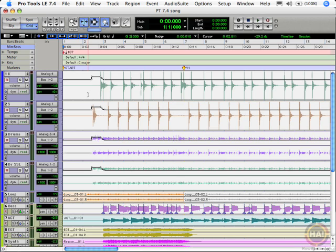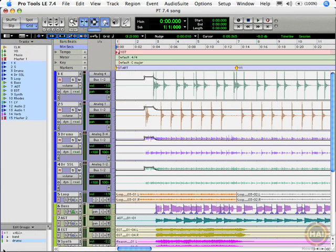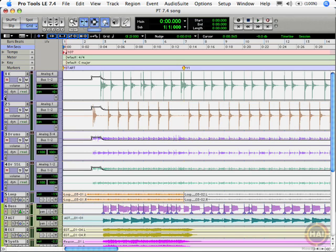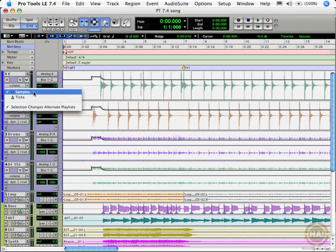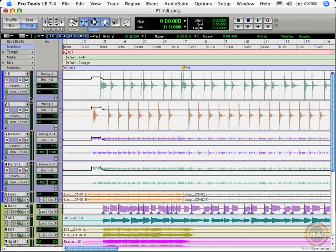The first step we need to do is put all the tracks in ticks mode. To do that I'm going to select the all groups, go over here and select all, then go to our little indicator here and change from samples to ticks on all tracks. You can see they all change to the little green triangle.